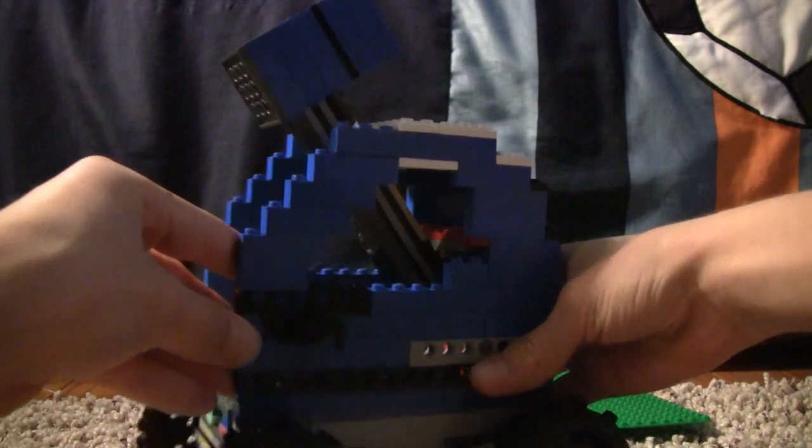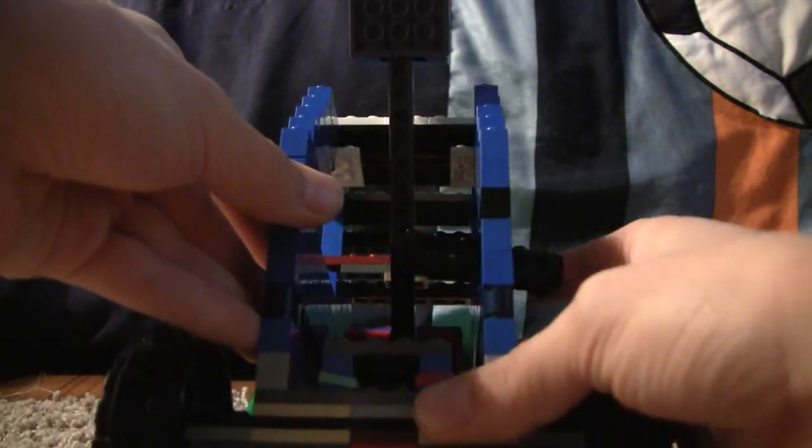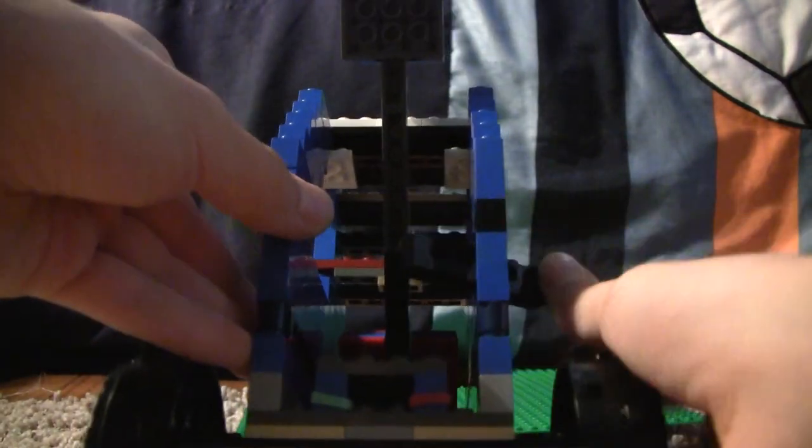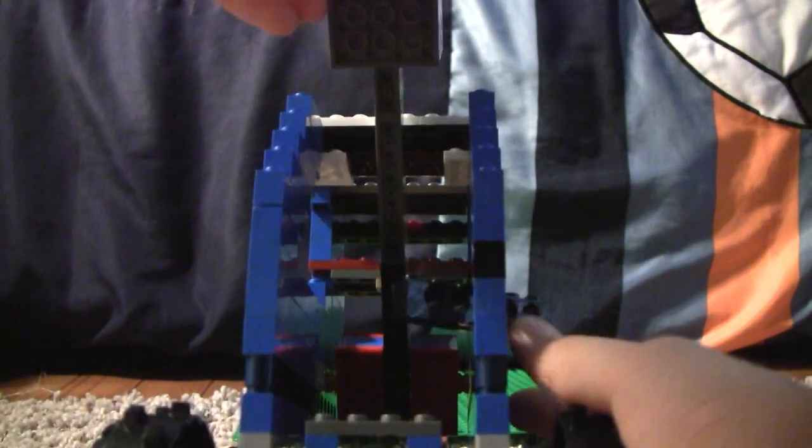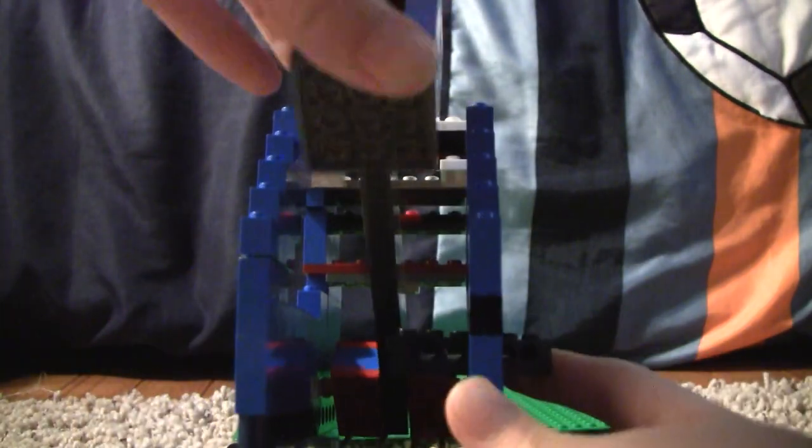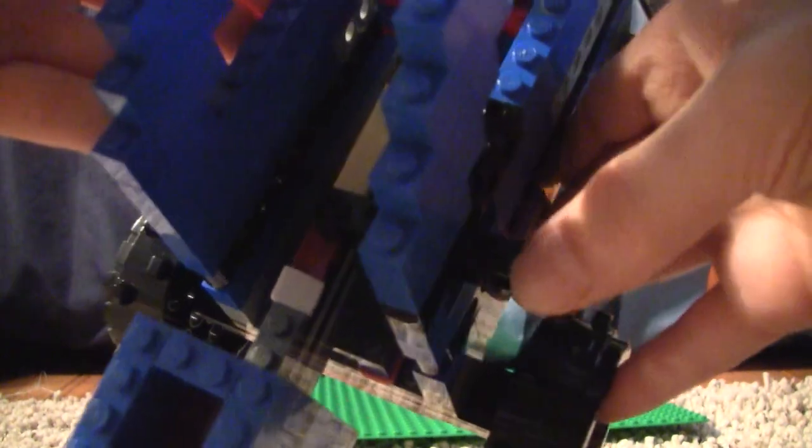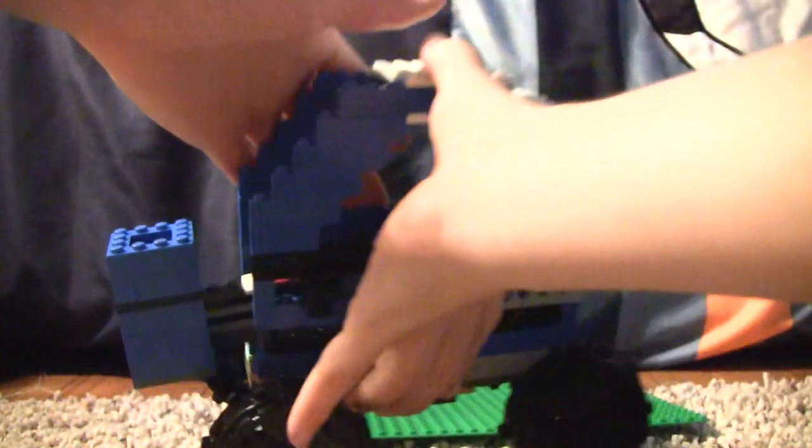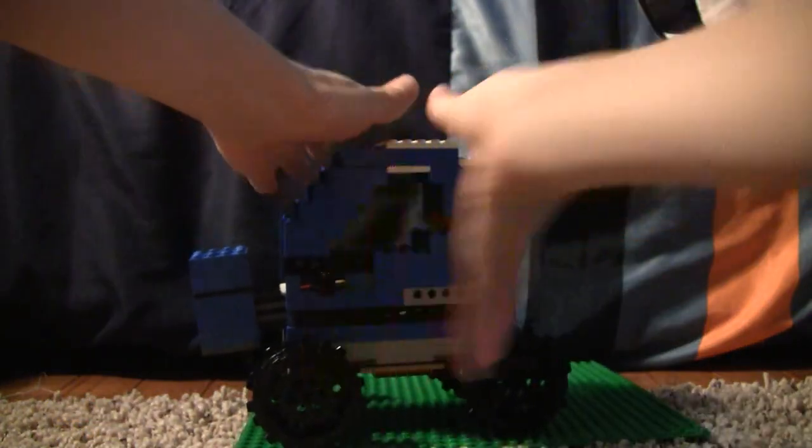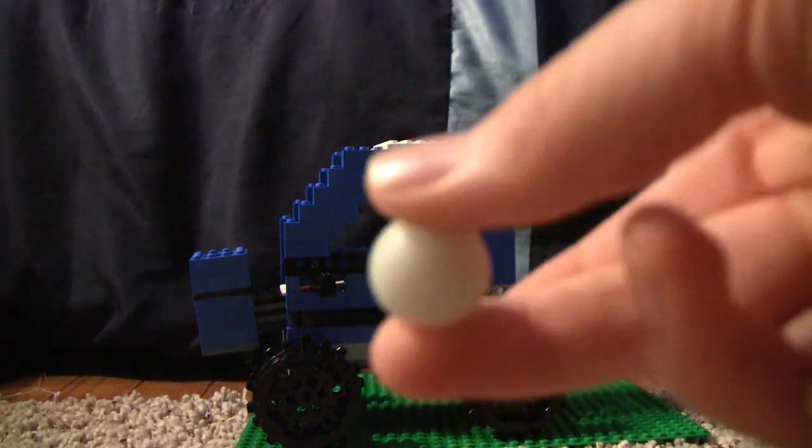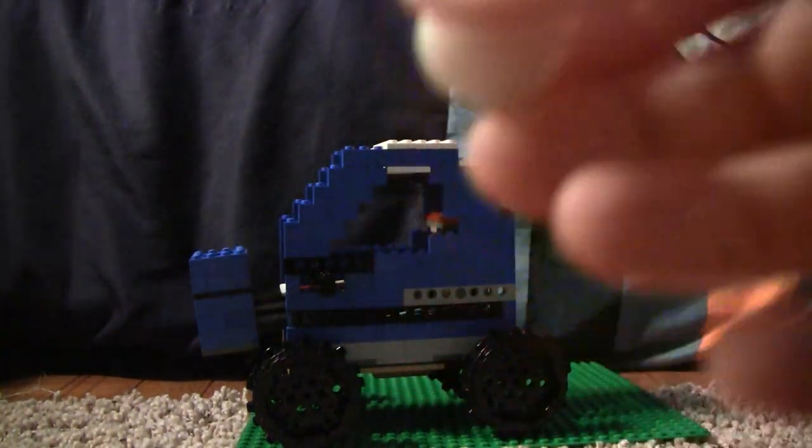And I've added this mechanism in the back here so that when you pull down the catapult and push that in, you can see it's keeping the basket from launching until you push this forward. As a projectile, I'm going to be using this marble. It's a really light marble though.